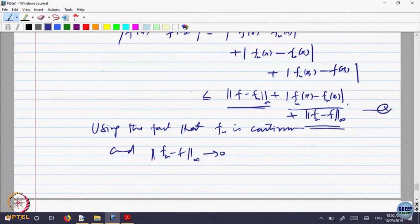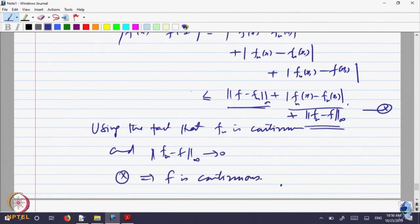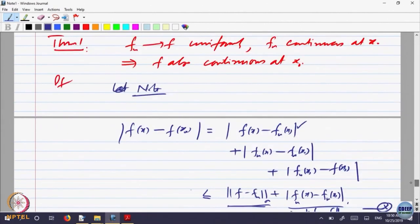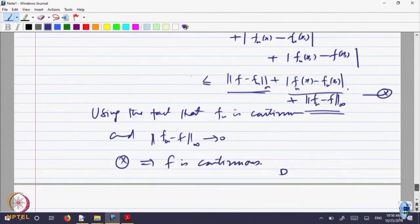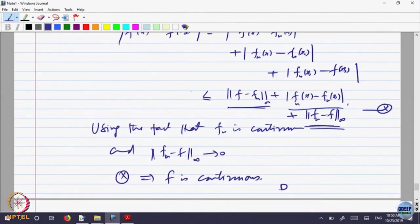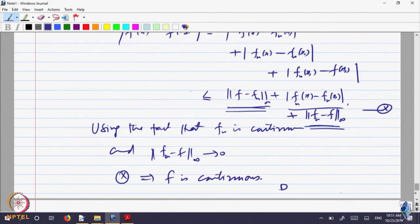f_n minus f goes to 0, so equation (*) implies f is continuous. I am not writing the epsilon argument every time. If you want to write all that, you can write: given ε > 0, I can find some stage N such that this quantity is small — less than ε. And by continuity of f_n after that stage, this will be less than ε by continuity. So I can find a delta such that... let me write so that you feel happy.